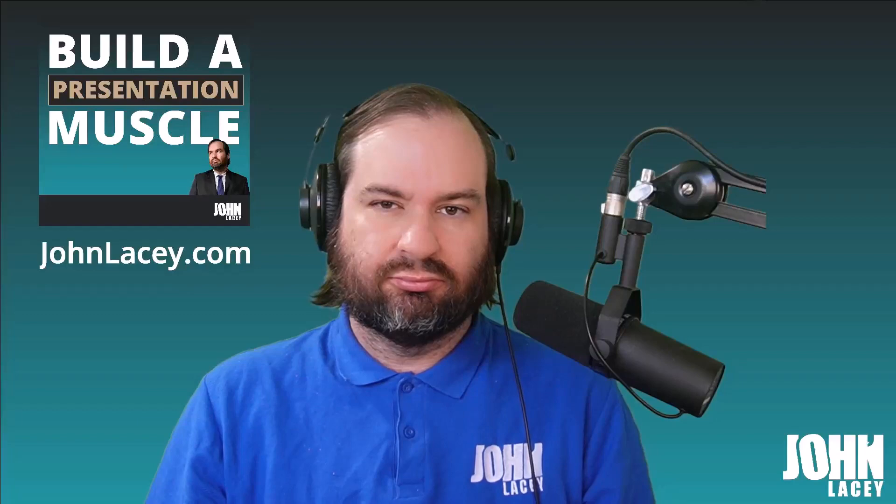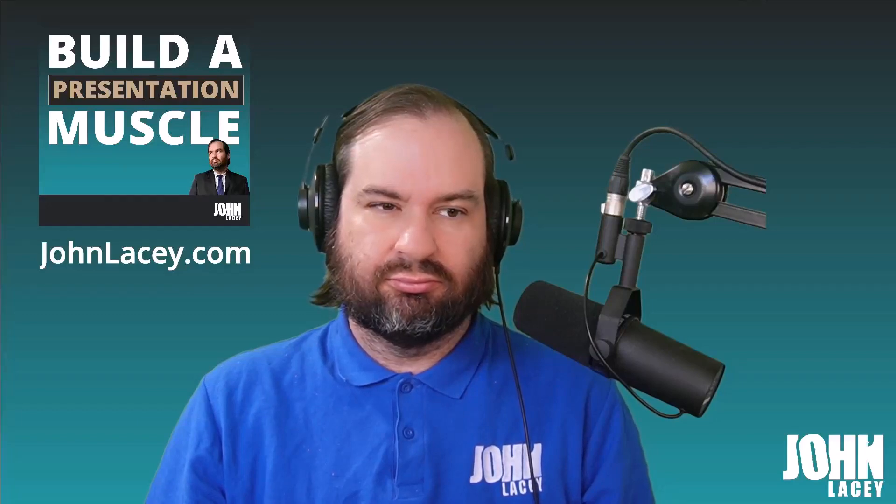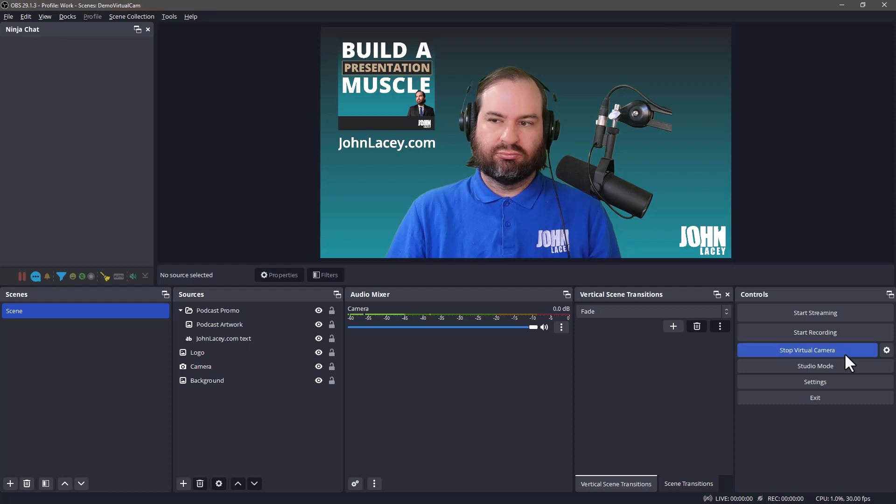Learn how I go from this to this in any software that supports the use of a webcam via OBS Studio. OBS Studio is free and open source software for live streaming, video recording, and changing the way you look on camera.